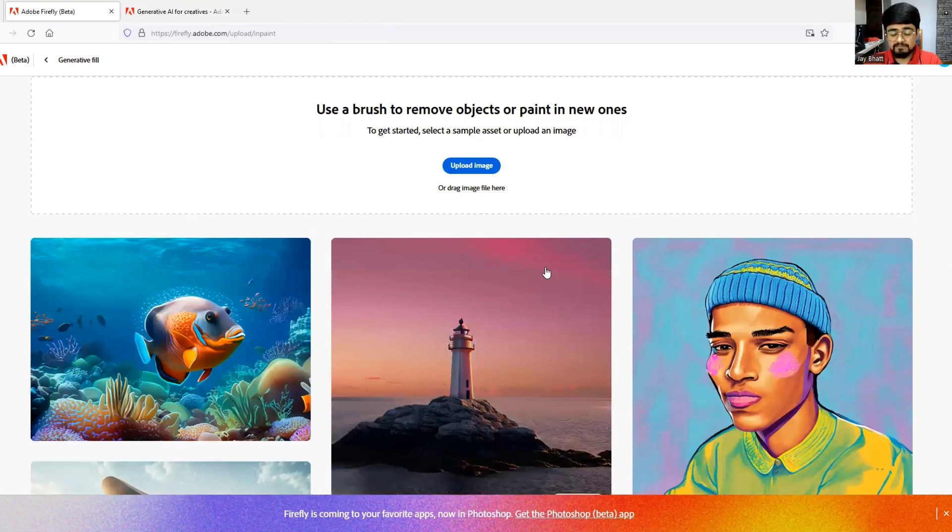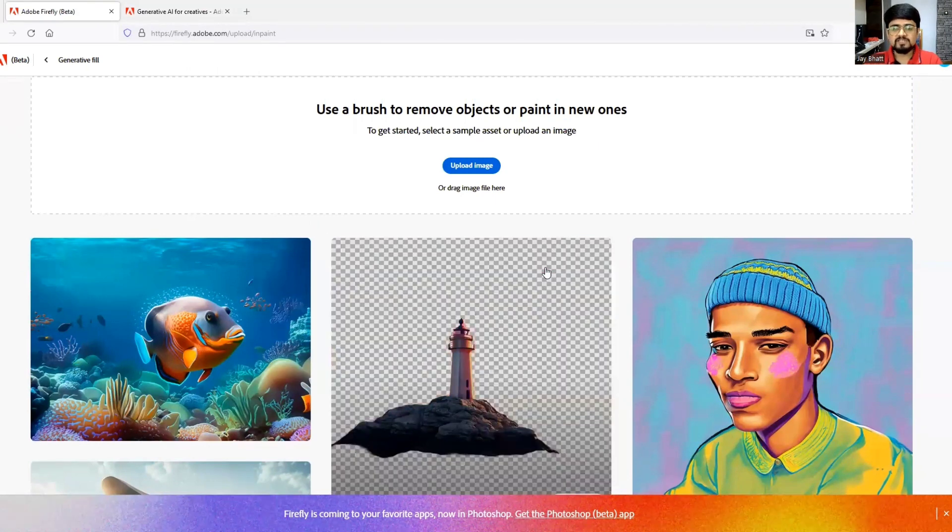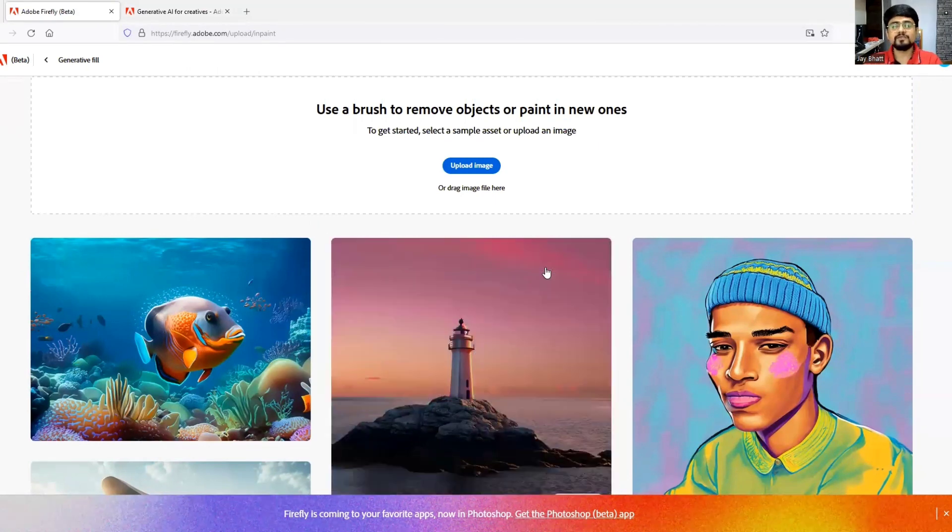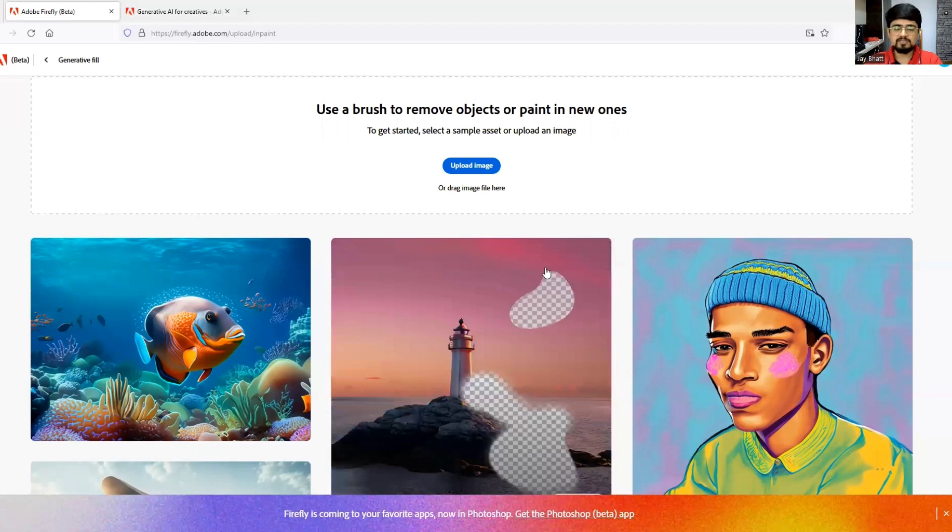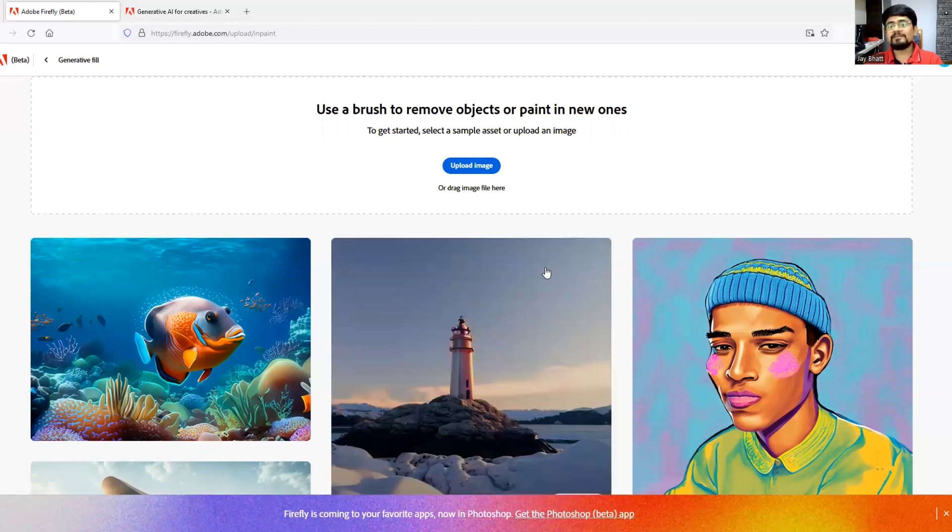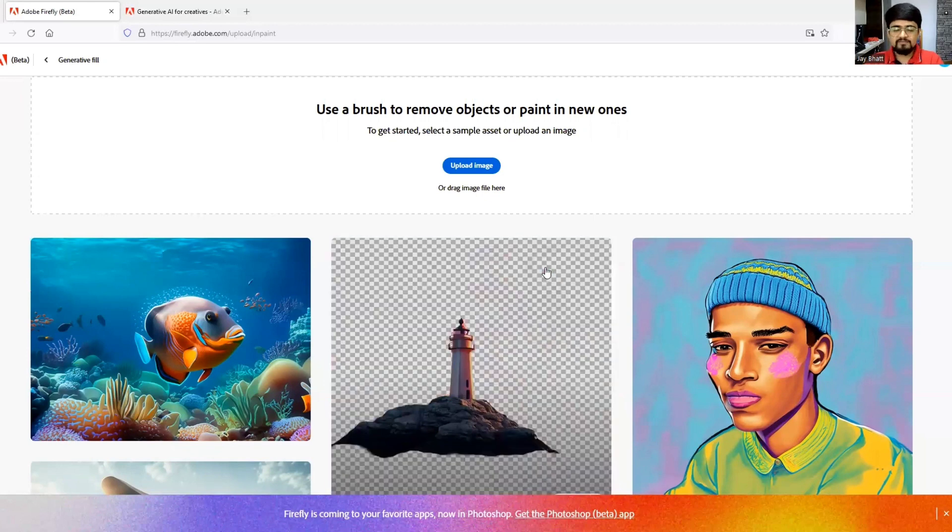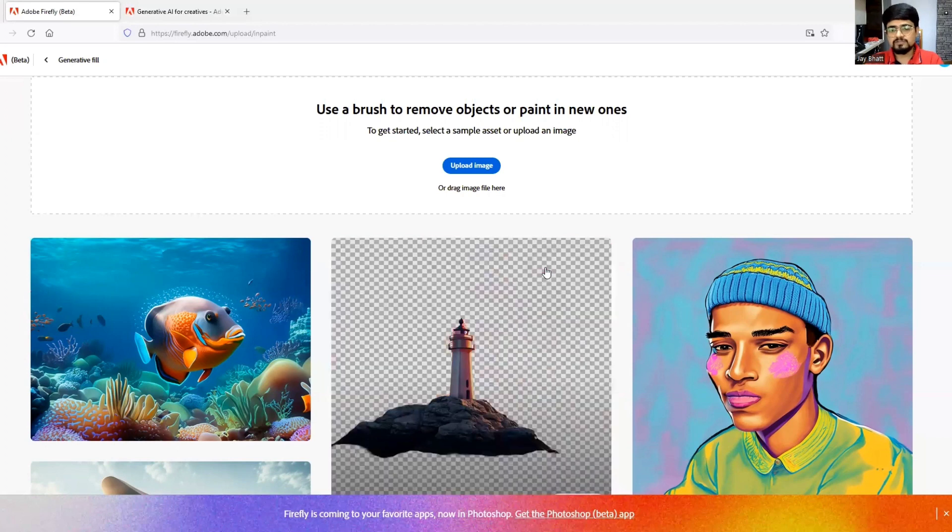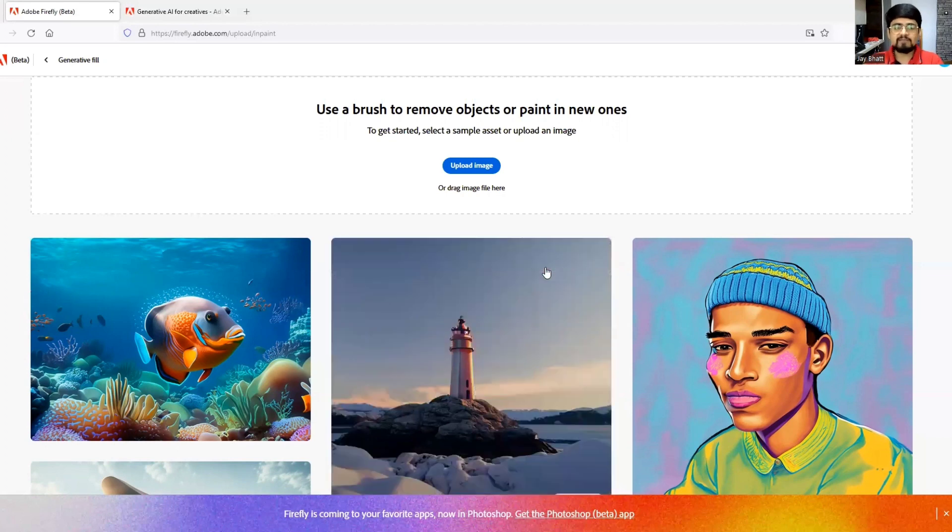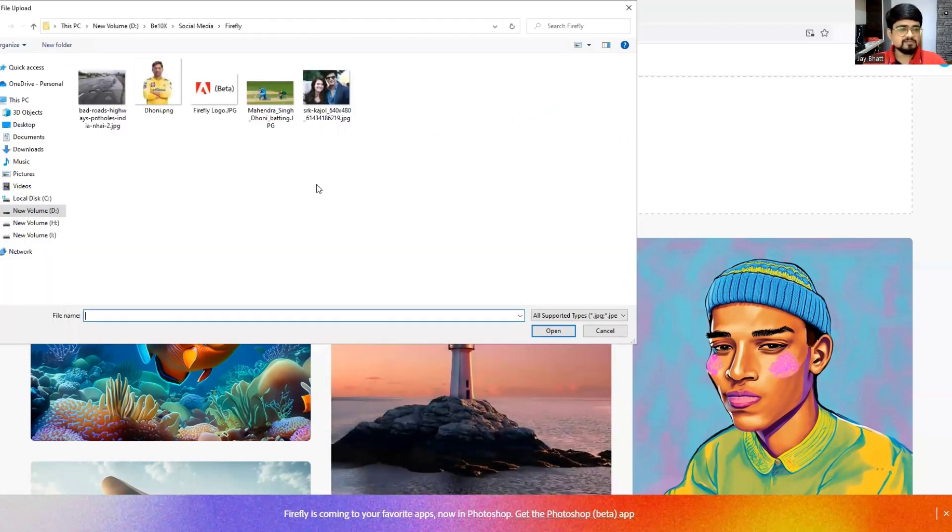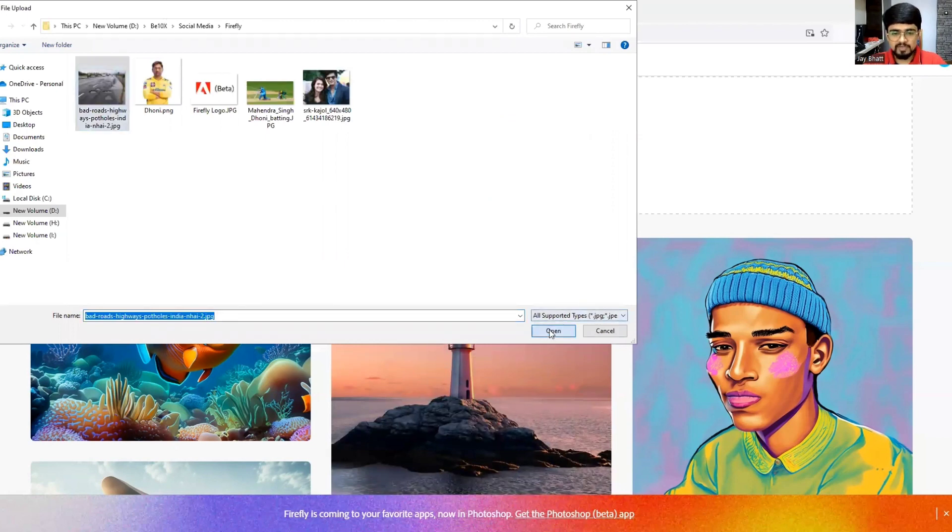Today I'm going to show you that I'll be taking a photograph of a road. The condition of the road is not so good, so I will fill some potholes that are present on that road with the help of generative fill. I will upload the image which I already have.